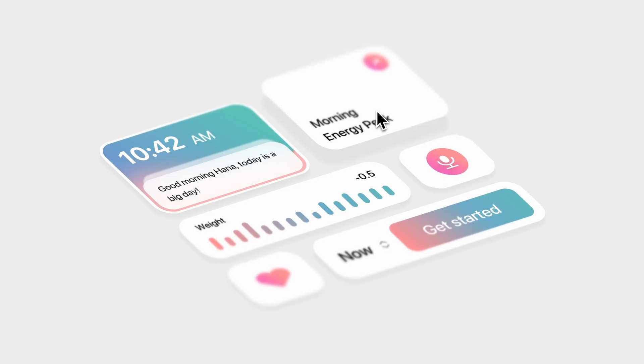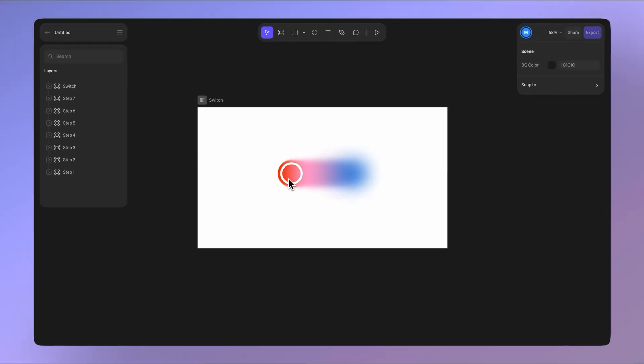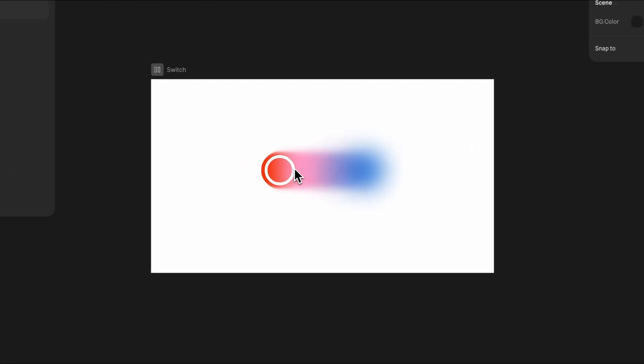Since we added progressive blur and gradients to Hana, we've been wanting to show you how to create this beautiful interactive switch. It's a quick and fun design that combines multiple effects to achieve this smooth, modern look. So get comfy, and let's get started.